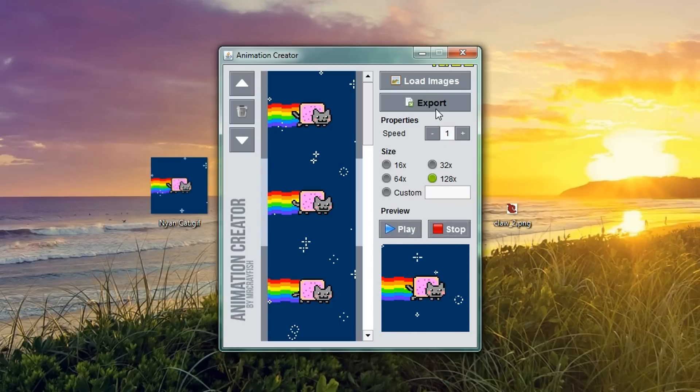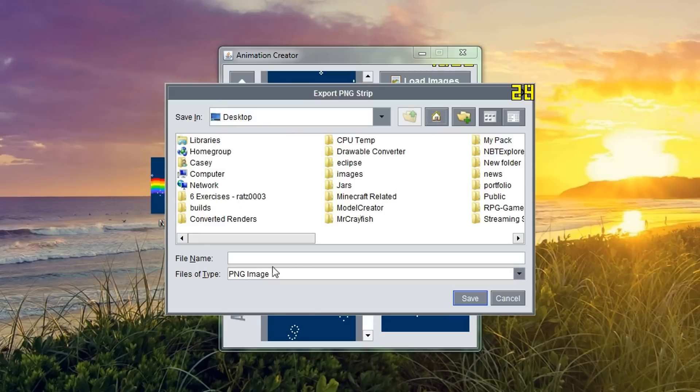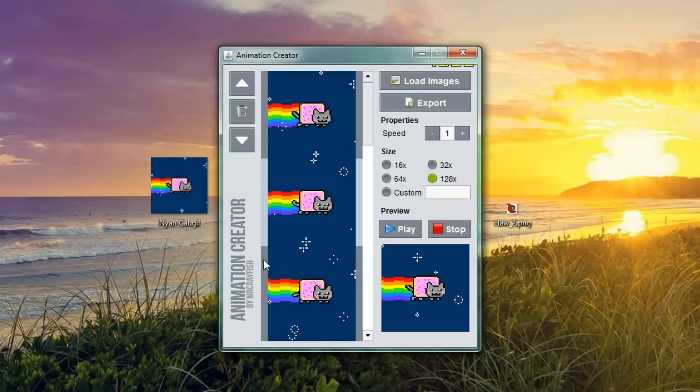We're simply just going to click export here. We're going to go and save this on our desktop and we're simply going to be overwriting the stone texture. So, I'm going to save the file as stone.